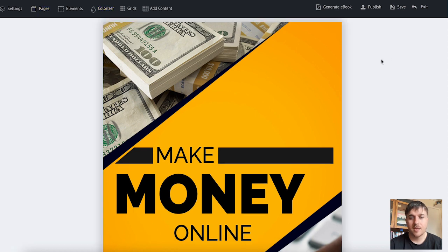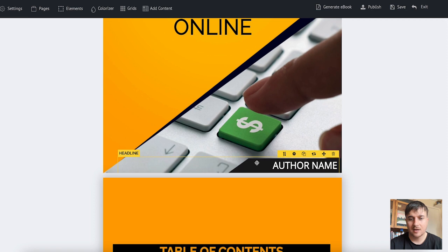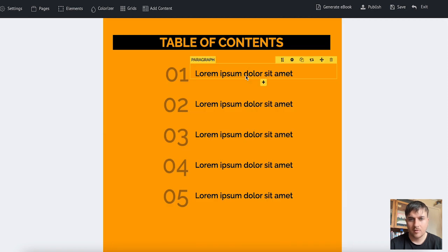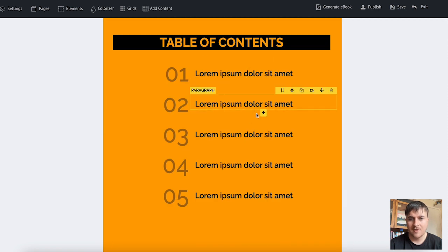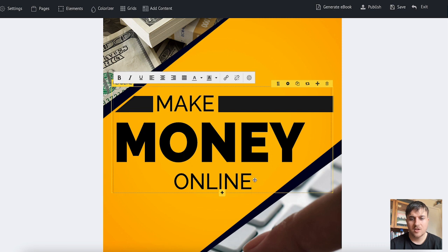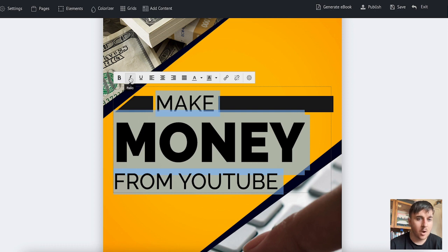If we hover over this we can see we've got the cover there, the headline, author name, the table of contents and we can edit all of these. So if I first change the headline we have an array of settings here as well. If I wanted to change the text I could put it in bold, italic, underline.